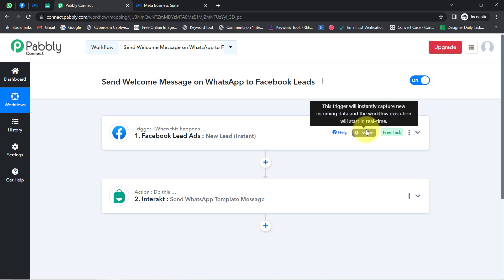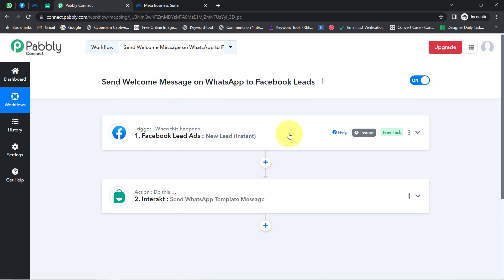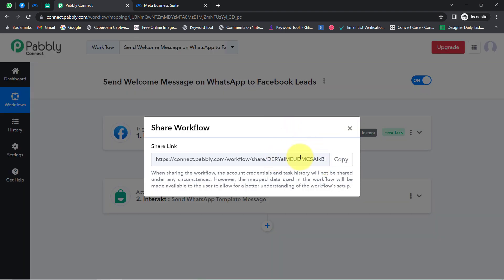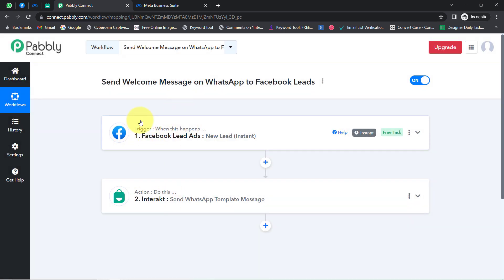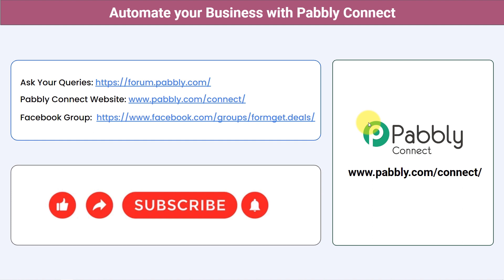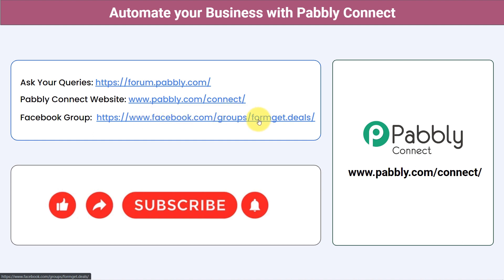This automation will work instantly going forward. If you want to access this automation inside your Pably Connect account, I'll attach the link in the description — just click it, sign up, and access this workflow for free. You can integrate multiple applications and automate your business with Pably Connect. Ask your queries at forum.pably.com, join our Facebook group at formget.deals for the latest updates, and if you found this video helpful, share it with your friends and colleagues. Like, share, and subscribe. Thank you for watching.